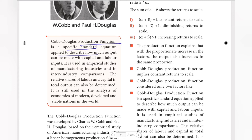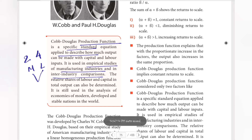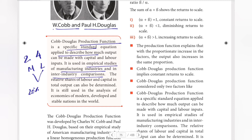It is used in empirical studies of manufacturing industries and inter-industry comparisons. For example, if a producer has 2 machines and 4 labourers, the Cobb-Douglas production function can calculate how much output can be produced, allowing comparisons across different production scenarios.